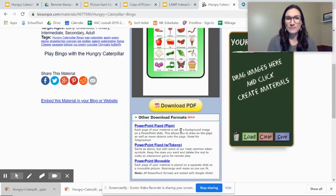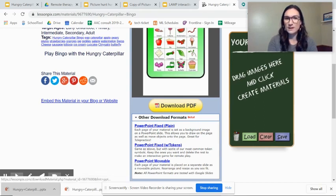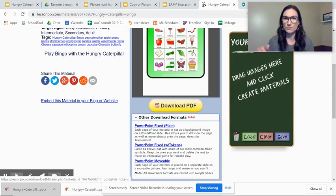So I'm going to download it as a PowerPoint fixed with tokens. So the board will be fixed and the tokens are movable.